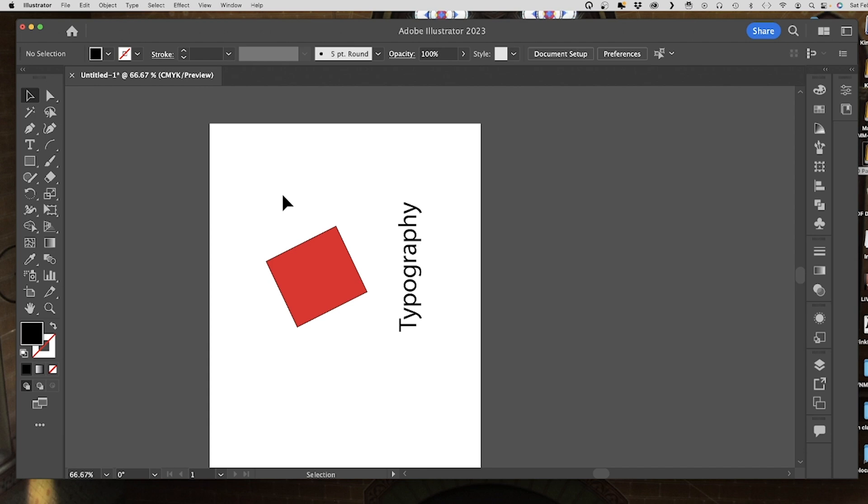Actually rotating your artboard is changing the orientation of your document, right? So it is turning a landscape document into a portrait document or vice versa, whereas the rotate view function is just for helping you work on things.